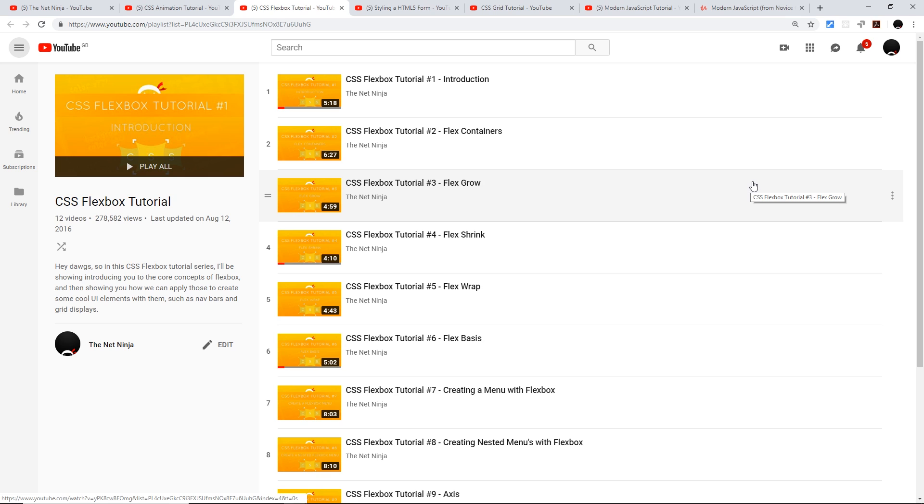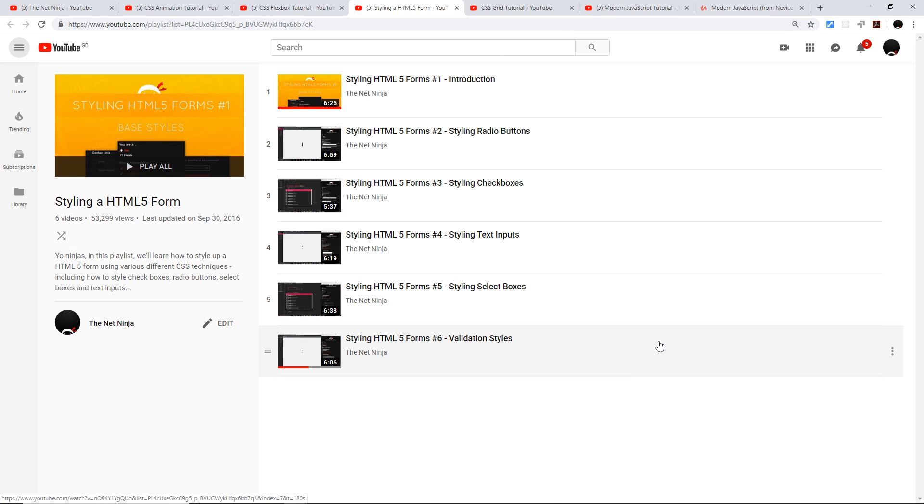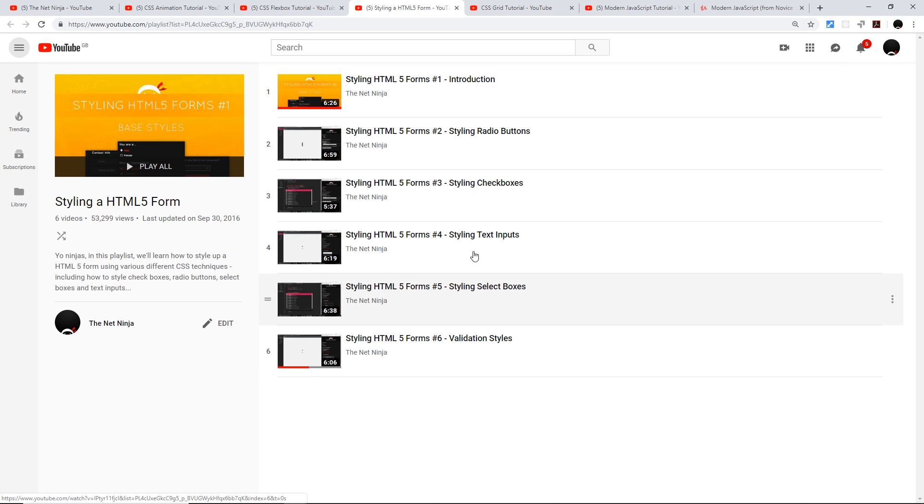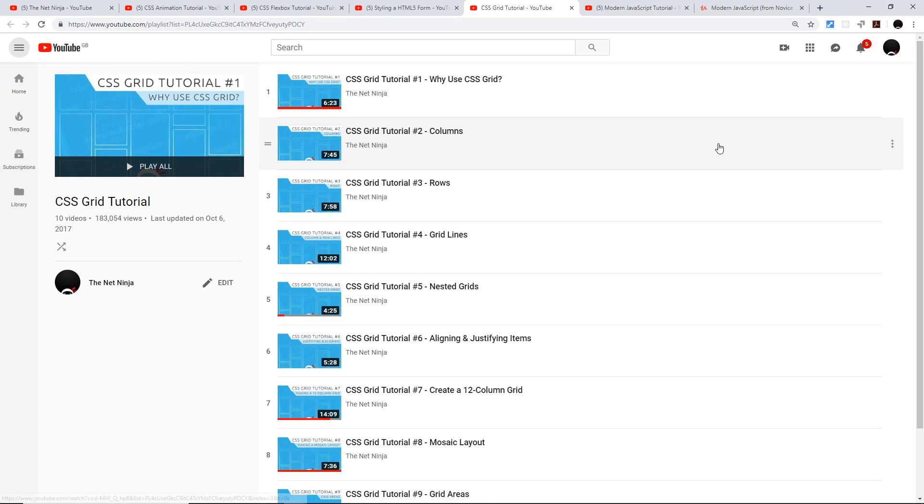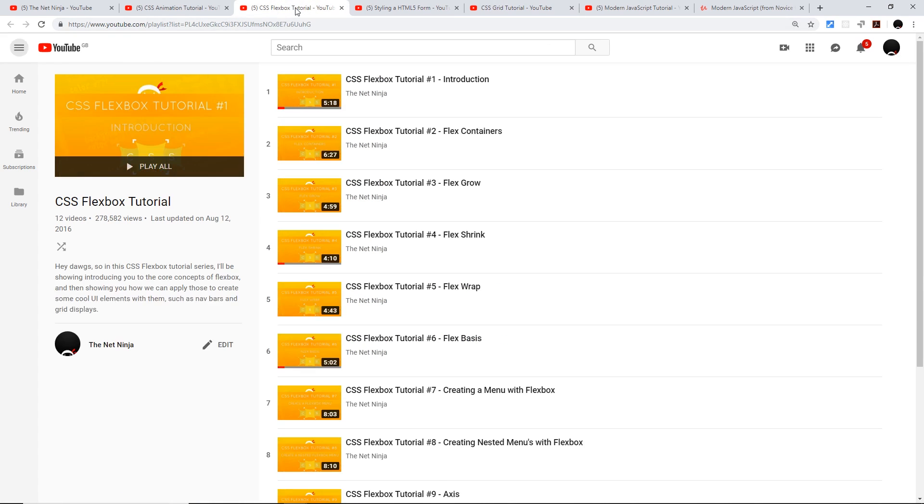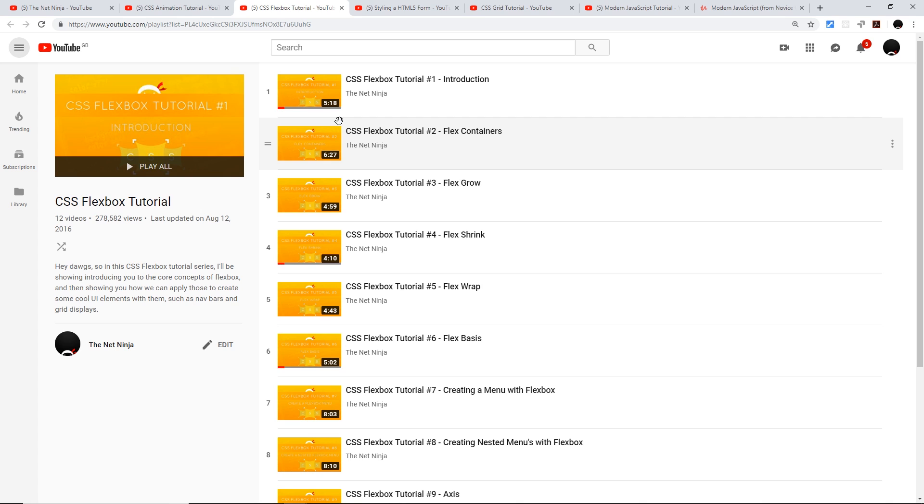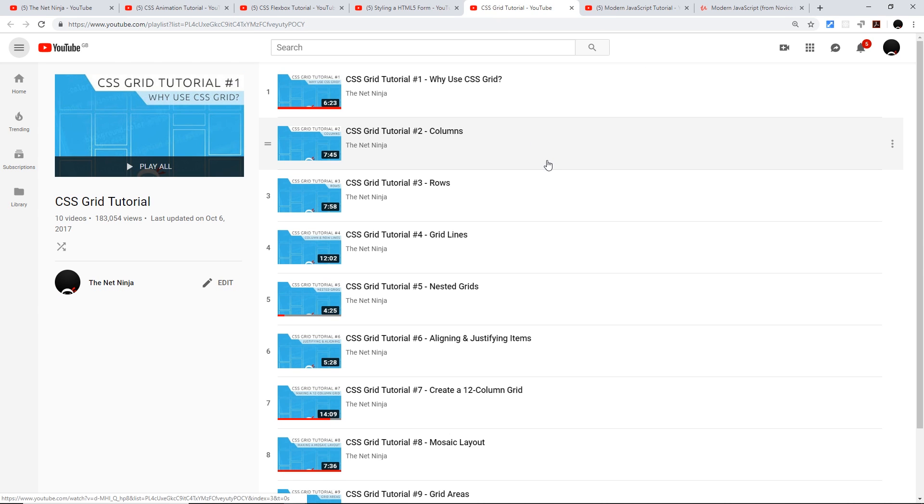I'll leave this link down below as well. Then we have Styling an HTML5 Form, so if you want more practice with creating web forms and styling those and making them look good, definitely check out this short series. Then we have CSS Grid, which is kind of like an upgrade from CSS Flexbox in a lot of people's eyes. It's a really nice way to lay out content on your page, so there's about 10 videos here for you to learn that.